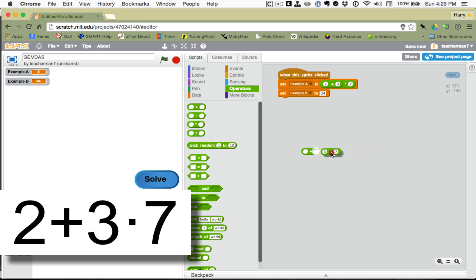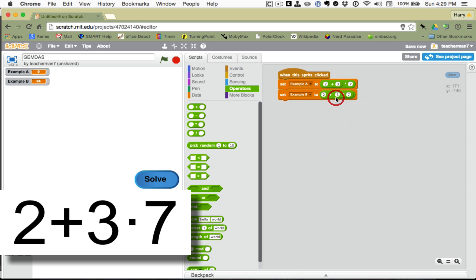And the other way would be to do the 3 times 7 first. And we'll put that until it lights up and let it go. And that would be 2 plus the quantity of 3 times 7. And we'll put that there.